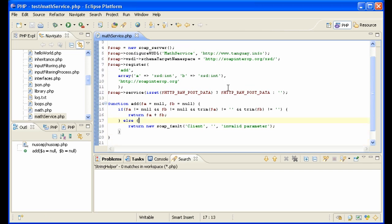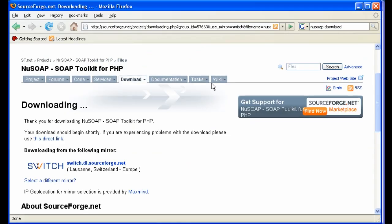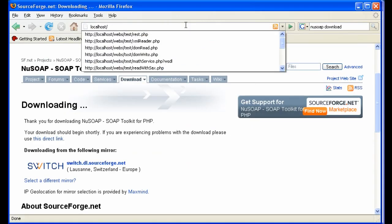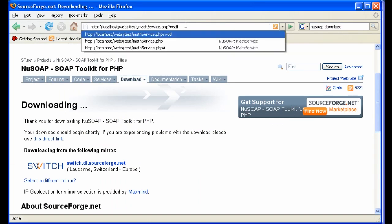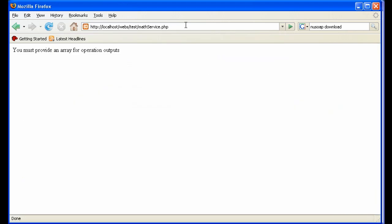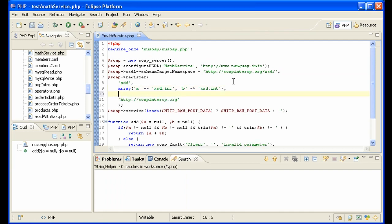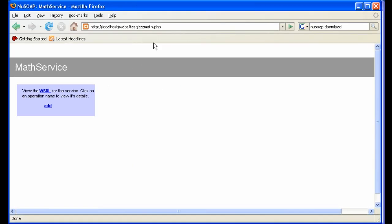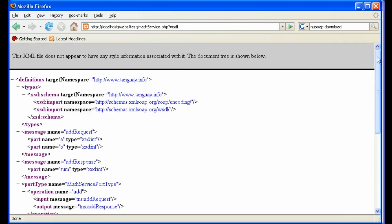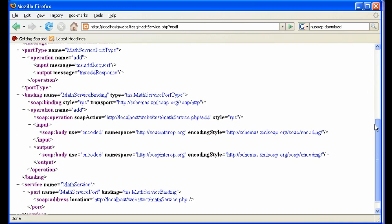We have all that done — that is our web service. We can actually look at our web service by navigating to localhost/webs/test/MathService.php. It shows 'you must provide an array for the operation outputs.' The problem is we forgot to add the output — it should be 'sum' as xsd:integer. Now we have what the parameter should be and what the return variable is going to be. Now let's go back to MathService — and there we have it, MathService with a link to view the WSDL.